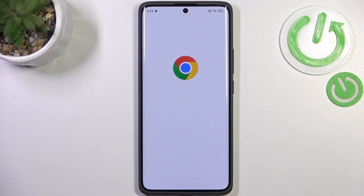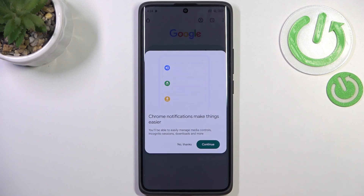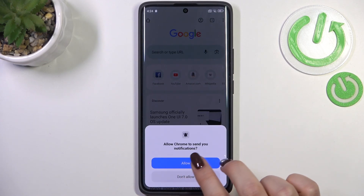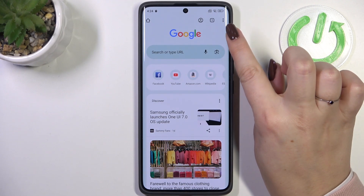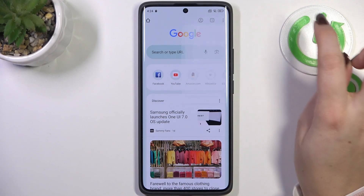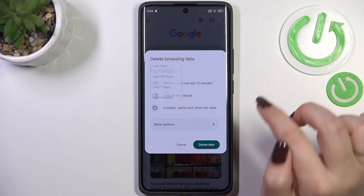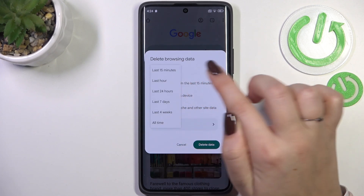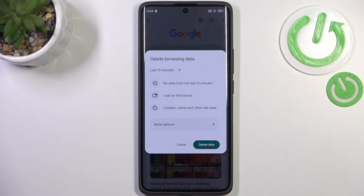Let me open Google Chrome and quickly go through all of those options. All we have to do is tap on the three dots icon in the top right corner and enter delete browsing data. Here we've got some basic options like tabs, cookies, cache, and other site data. We can change the time range from last 15 minutes to all time, and then tap on delete data.